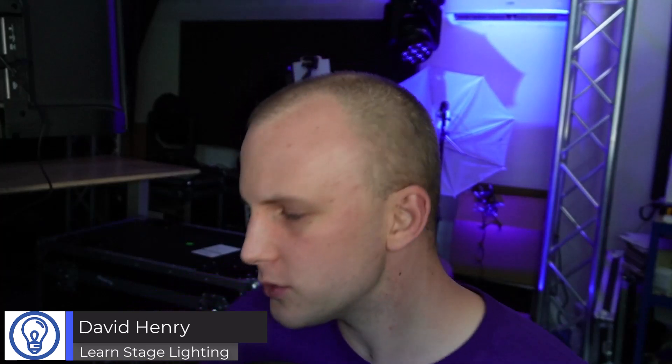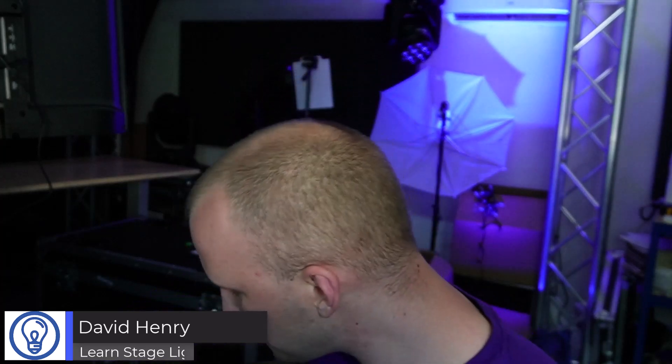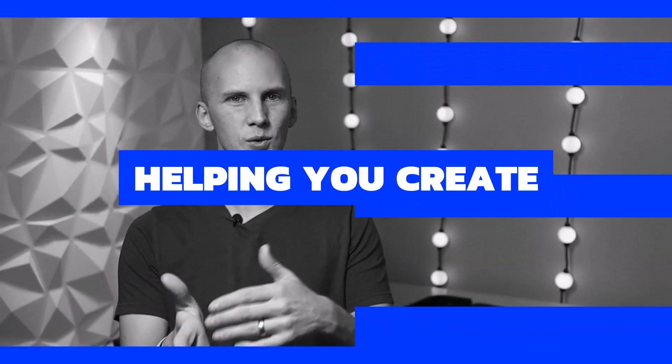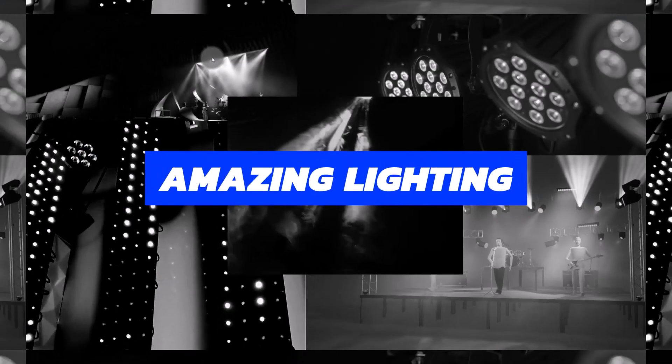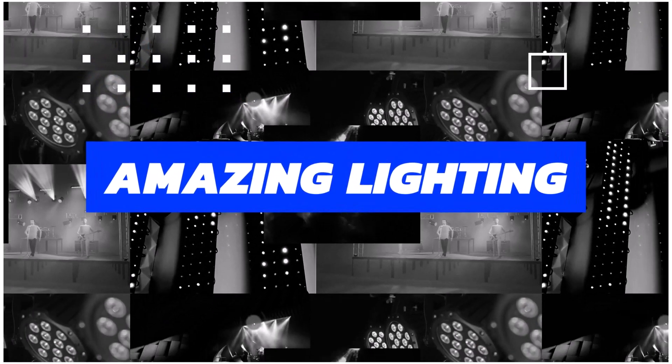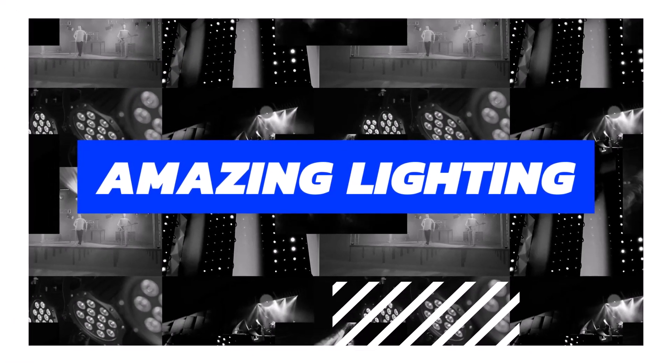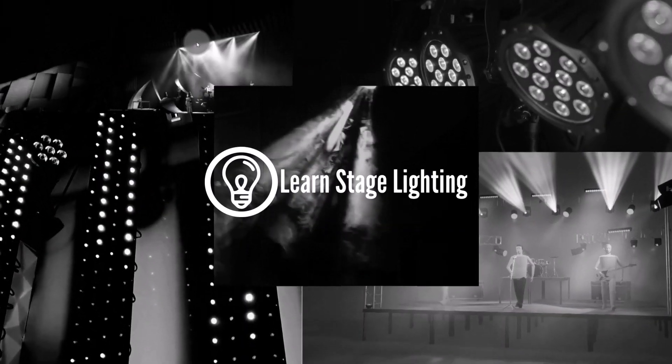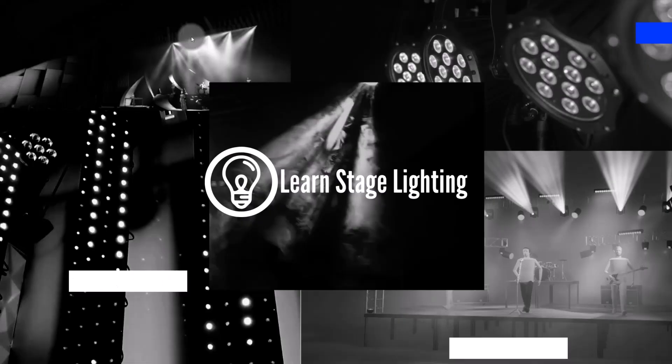Hi friends, David here from Learn Stage Lighting Gear. In this video we're going to show you how to connect with a Novastar COEX processor using their vision management platform, the VMP software.